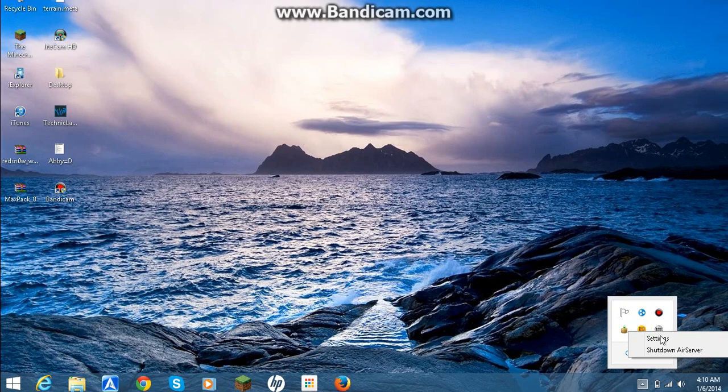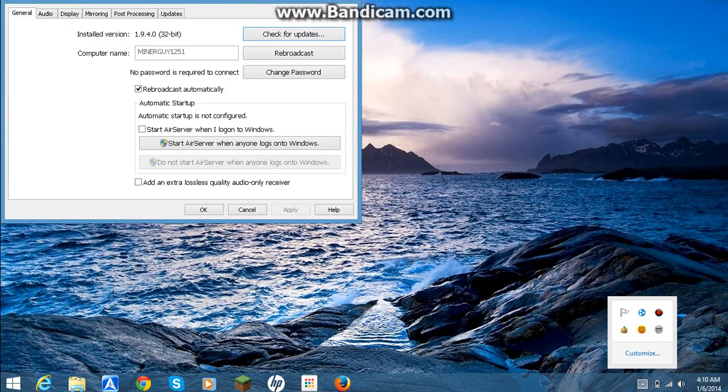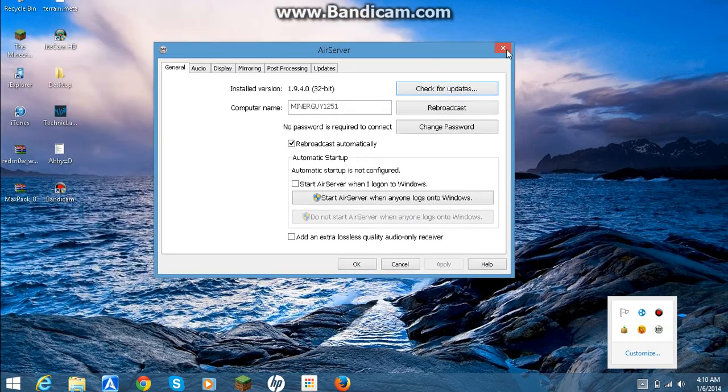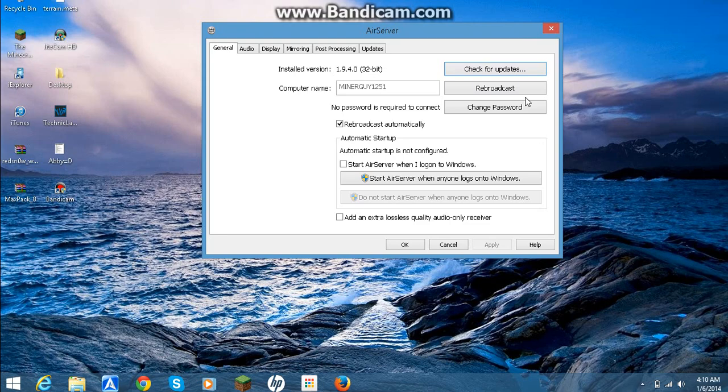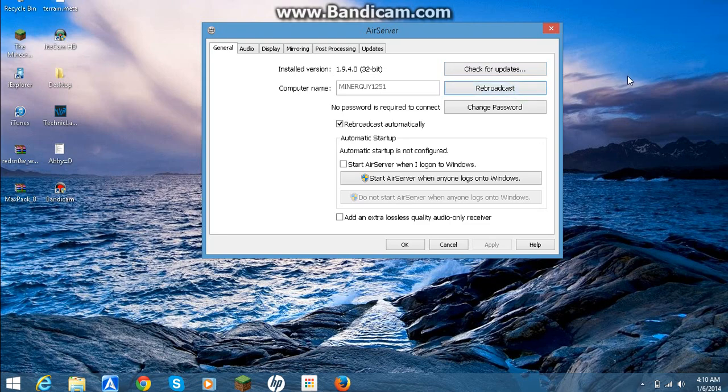You click on the AirServer icon, click settings, and you go ahead and just hit RedBlogcast so your iDevice can be set.